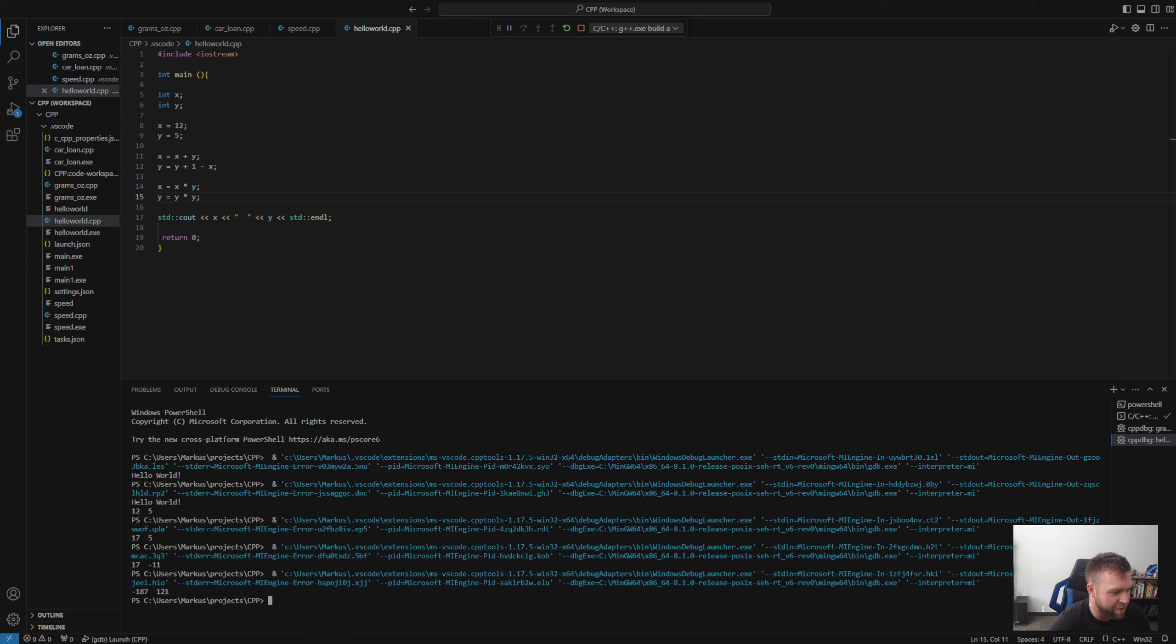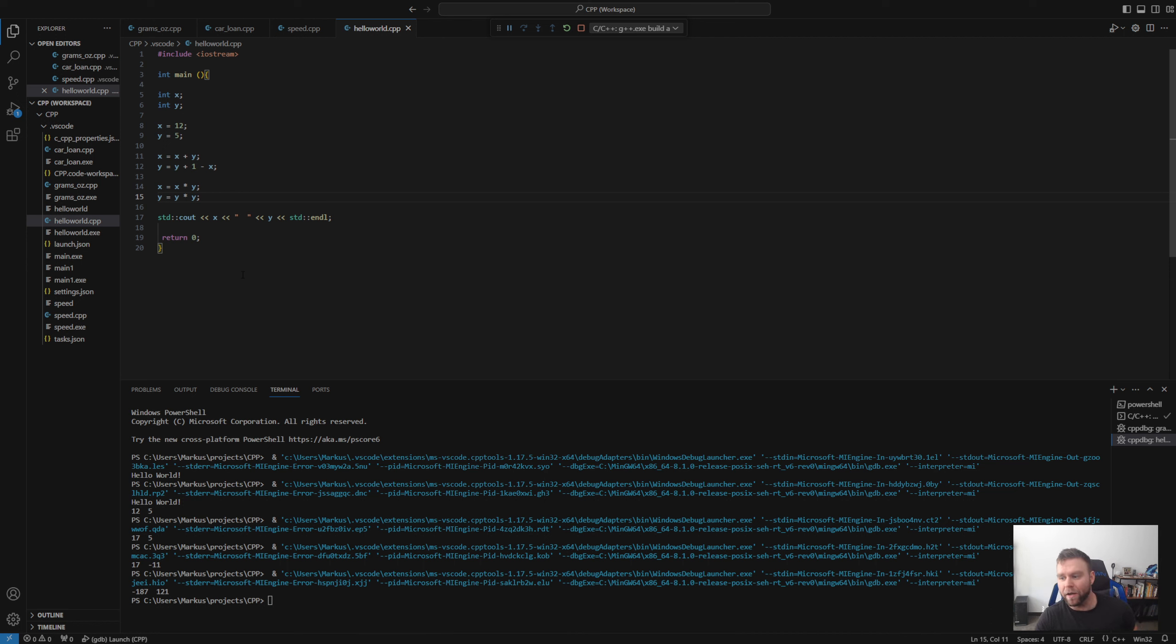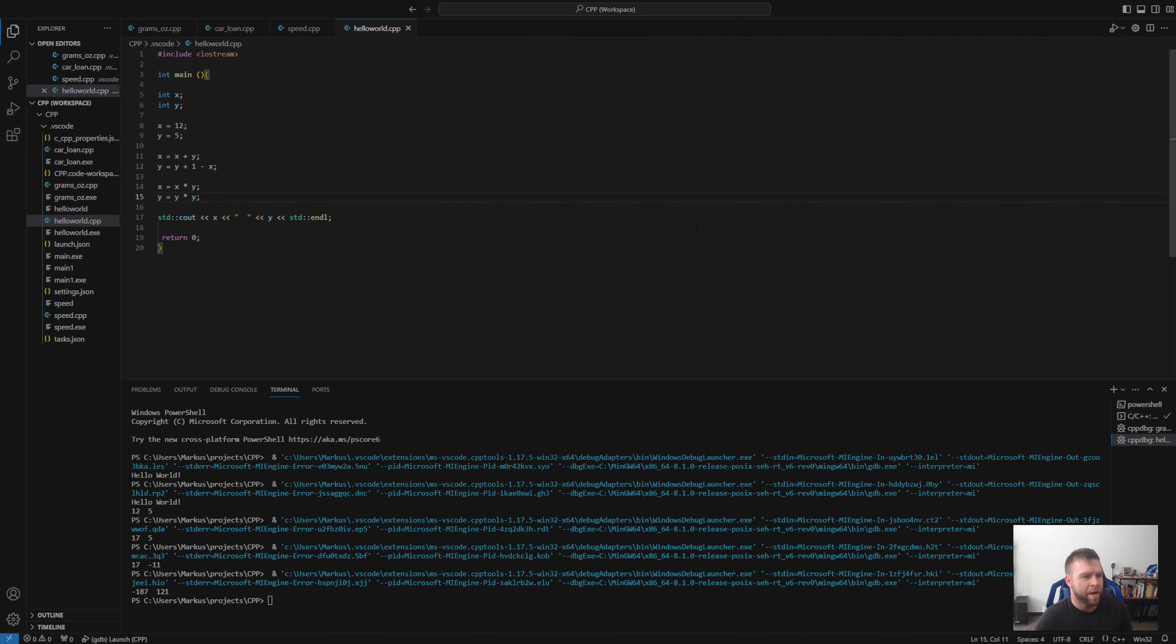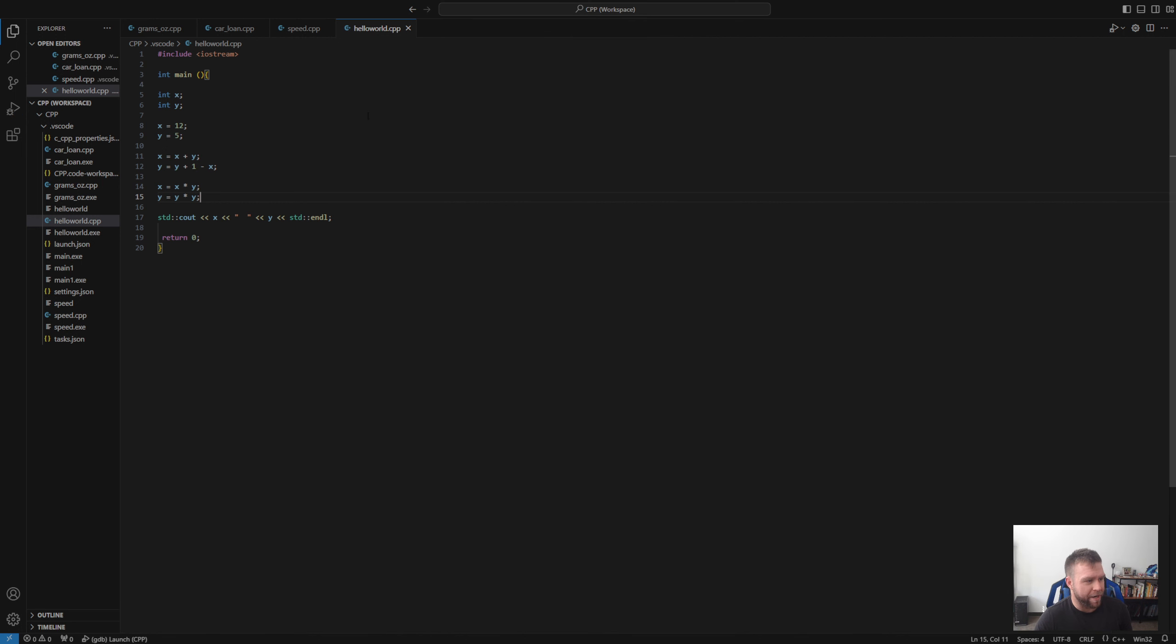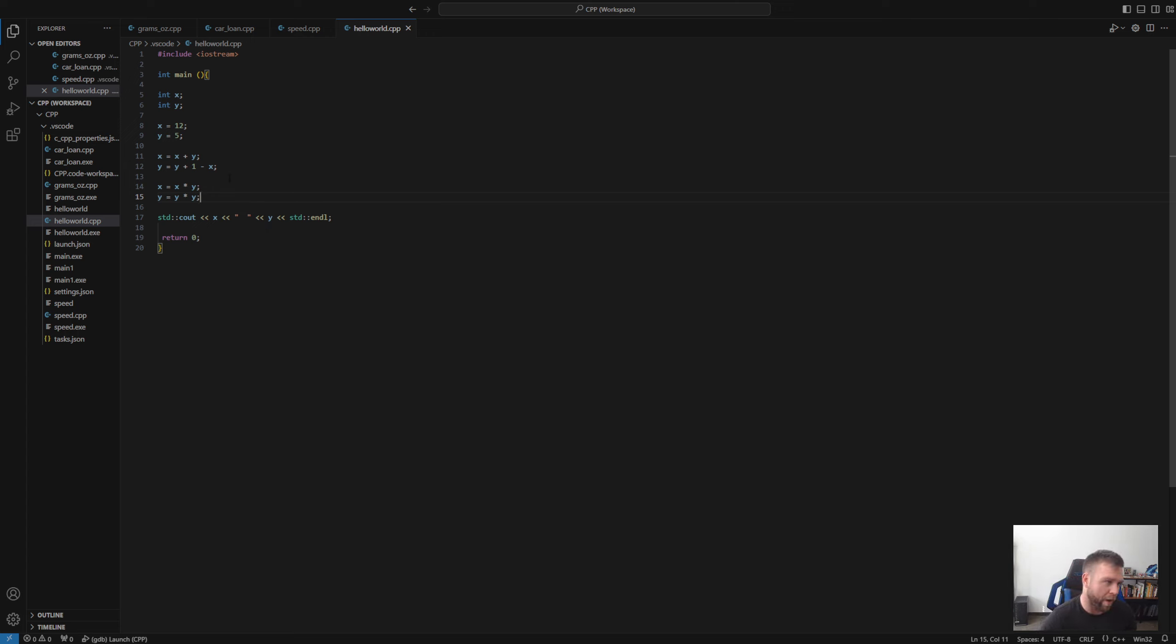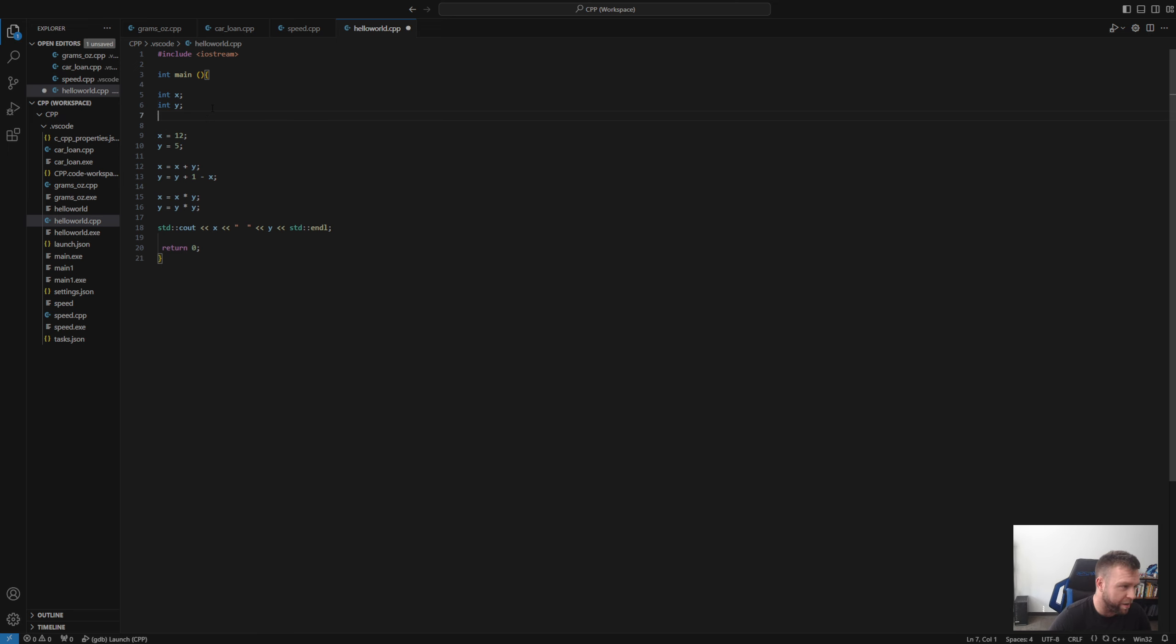So as you guys can see kind of here, these were the original values of X and Y, we changed the variable, we changed both variables, we changed them again. And that is kind of where I got hung up when I first started to learn Python. And now with C++, I'm not getting hung up on that. But that is kind of where I got hung up. Just because it is very, very confusing at first. It's not like algebra where an equal sign says equals. You are assigning that.